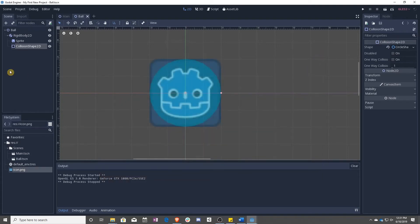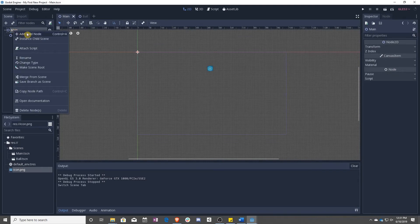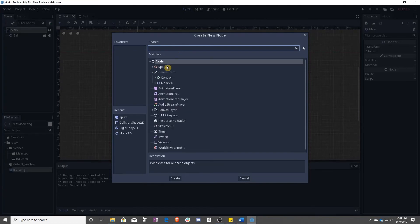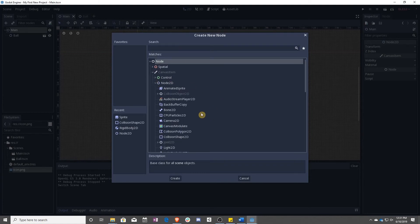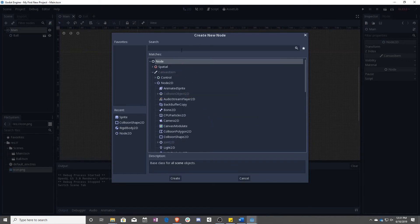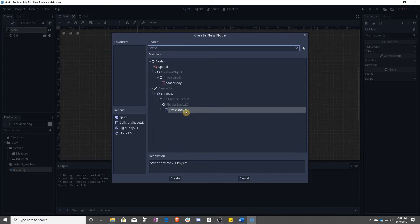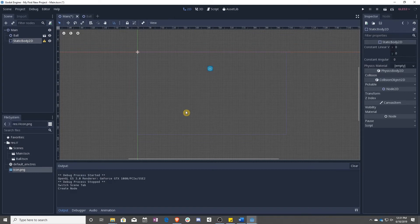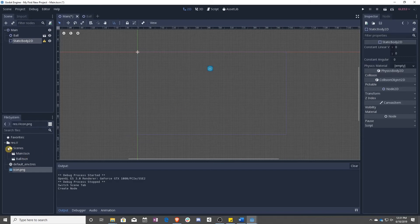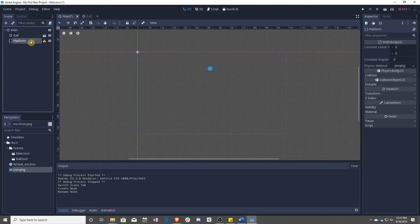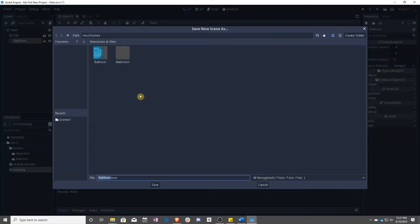So we need to make a platform. So just like before, let's go ahead and say Add Child Node. And this time, instead of making a rigid body or even a node, let's go ahead and make a static body 2D. So what a static body 2D does is it doesn't move, and nothing can move it. So it will not fall. You can't move it at all with an outside force. And that's exactly what we want for a platform.